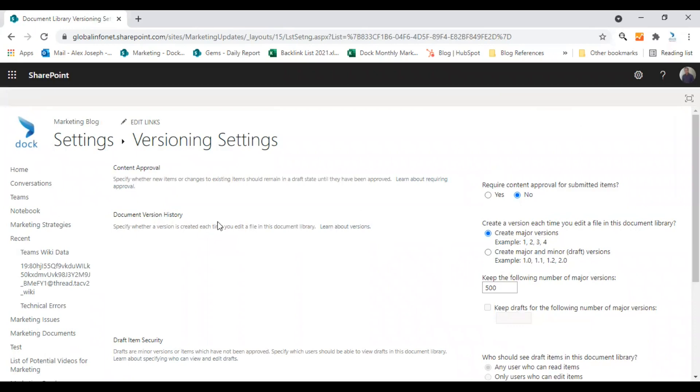So I'm going to create or enable the versioning settings for this document library. In the document version history option, you get two options to enable. First is create major versions, and second is create major and minor versions.